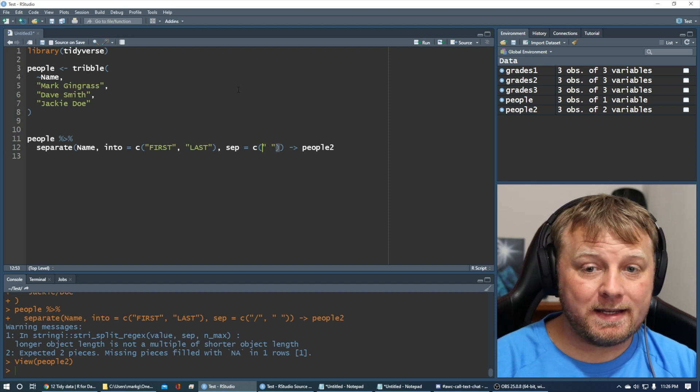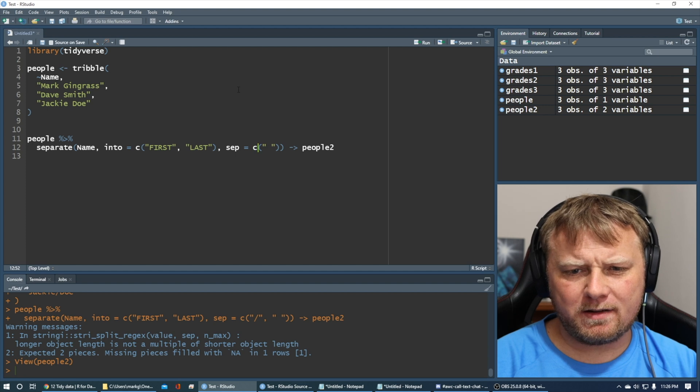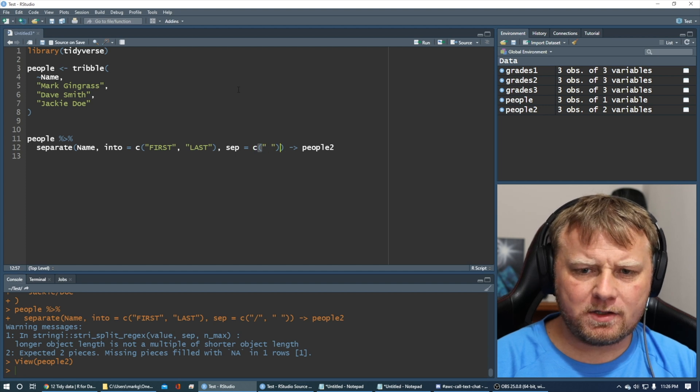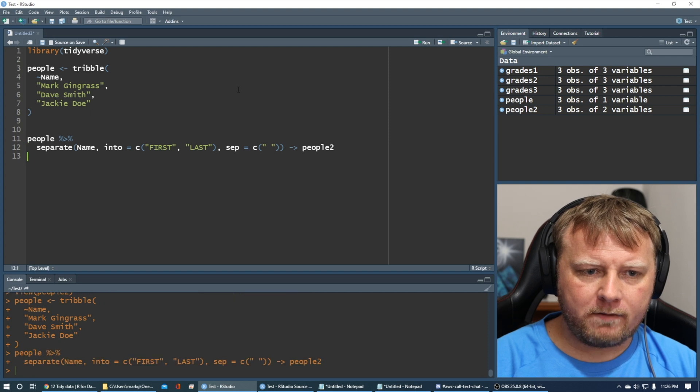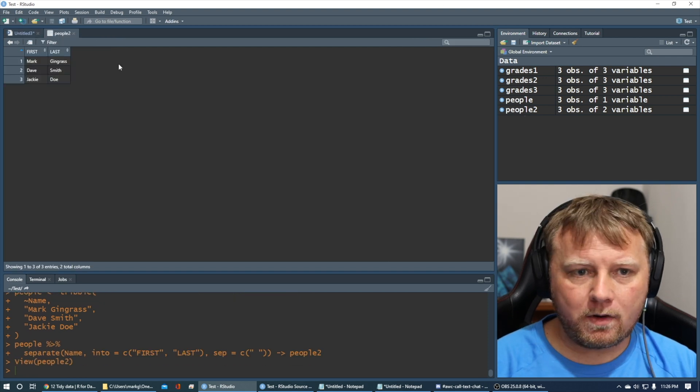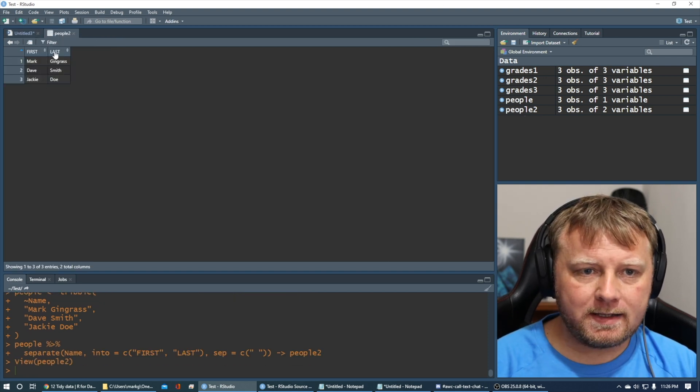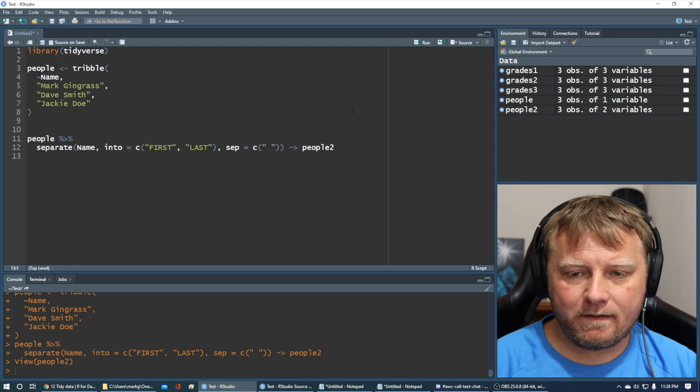And I can put it as a vector, like C. I believe that should work. Let's try it one more time. Rerun people and rerun people again. Let's just double check that it worked for all, and it did. Simple as that.